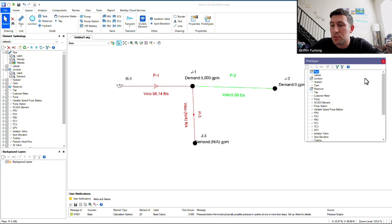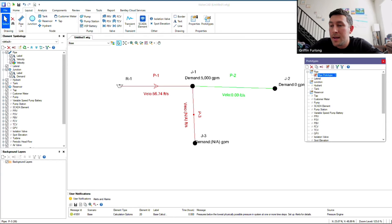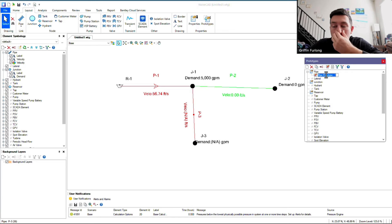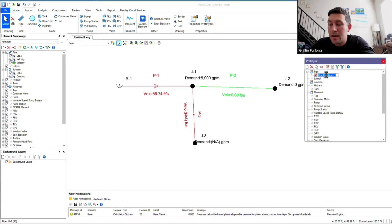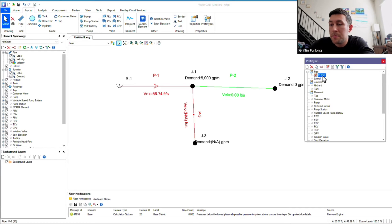So let's go back to this prototype dialog box. Here, I'm going to go to pipe. I'm going to right-click new, and I'm going to give this guy a name. If I know that I'm going to be laying out a whole bunch of 8-inch PVC, then I'm going to create that prototype.